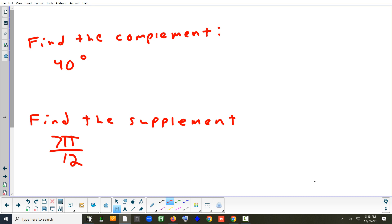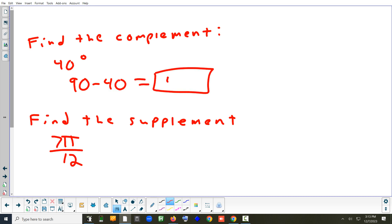Finding complements and supplements: complementary means two angles add up to 90 degrees. The complement of 40° is 90 − 40 = 50 degrees. Supplementary means they add up to 180 degrees, or π in radians. Whatever unit the problem gives you is the unit to use for your answer.